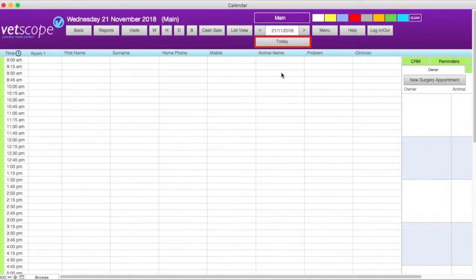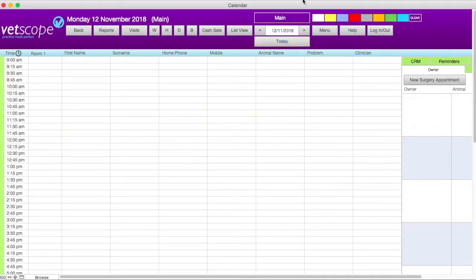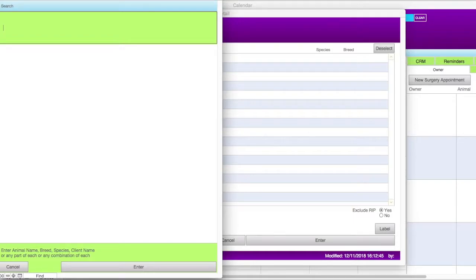You can also click on the today button to quickly bring the calendar back to the page for today's date. Once you're on the right date to book an appointment, click on the row next to its start time. A search window will appear. You can search for the client or the animal here by typing in their name and then clicking enter or pressing enter on the keyboard.